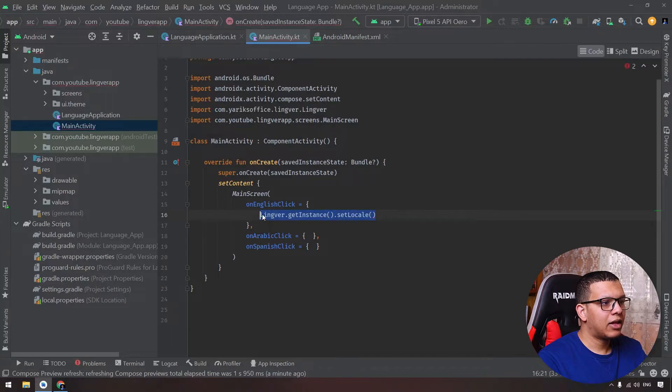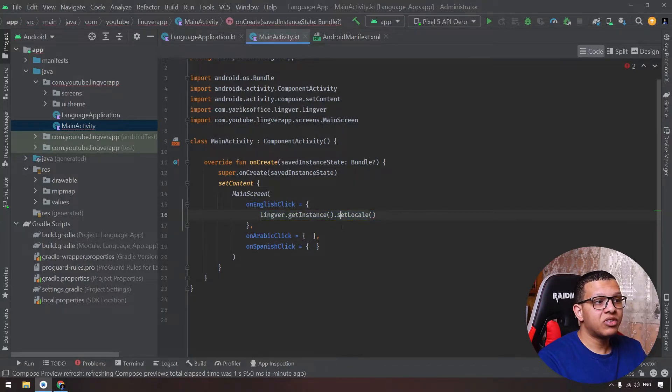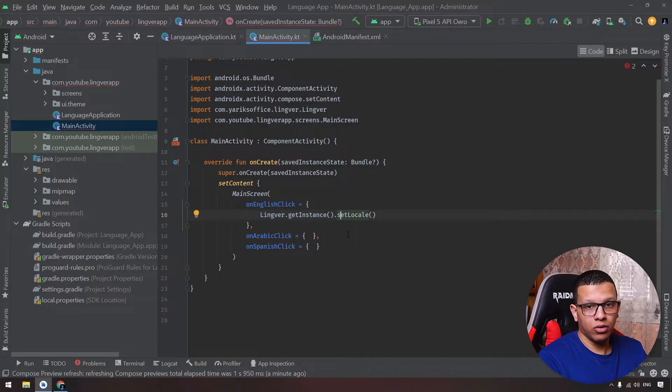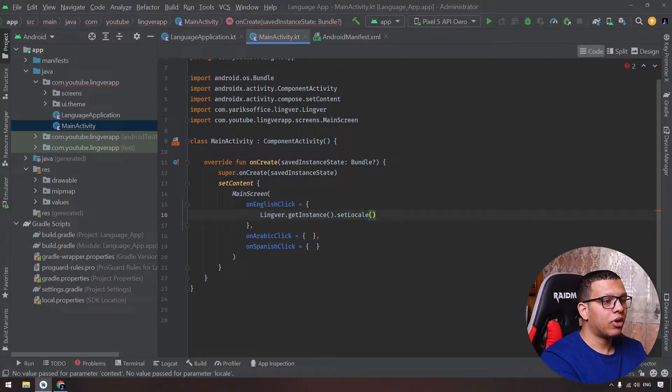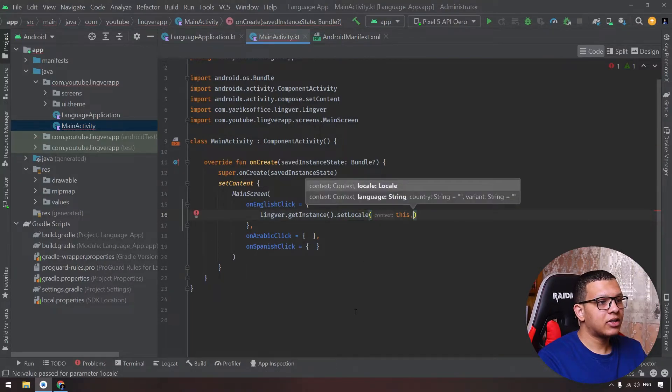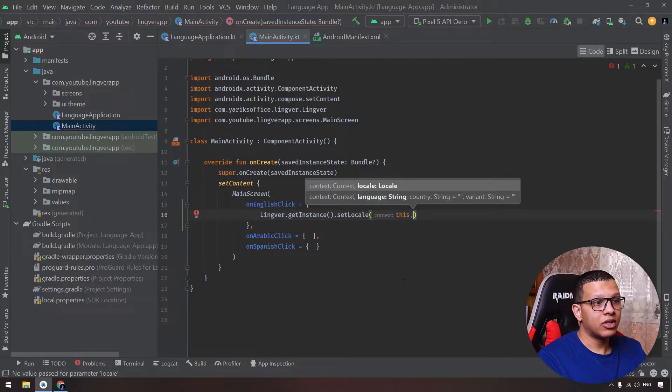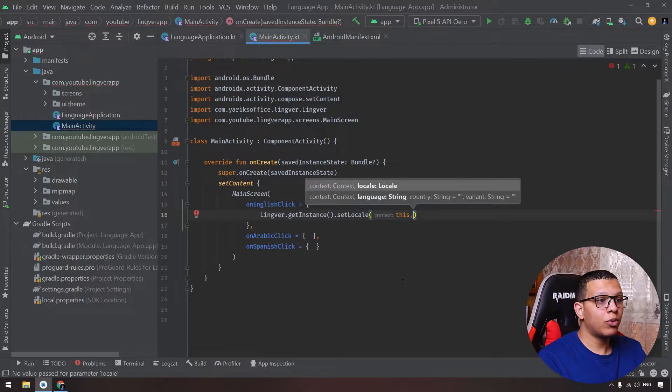Go back here and let's add our first line. The line is simple as the following: we will add Lingver.getInstance, the instance of the library, and then we will set the locale, the locale which will be the language. Here we will put this for the context and then we will use the locale or string.